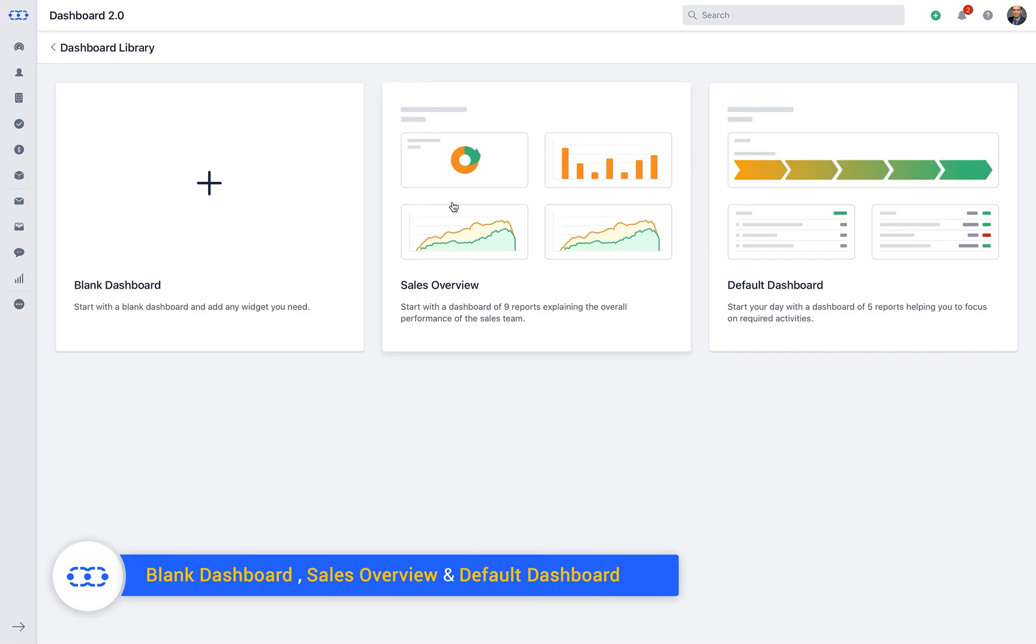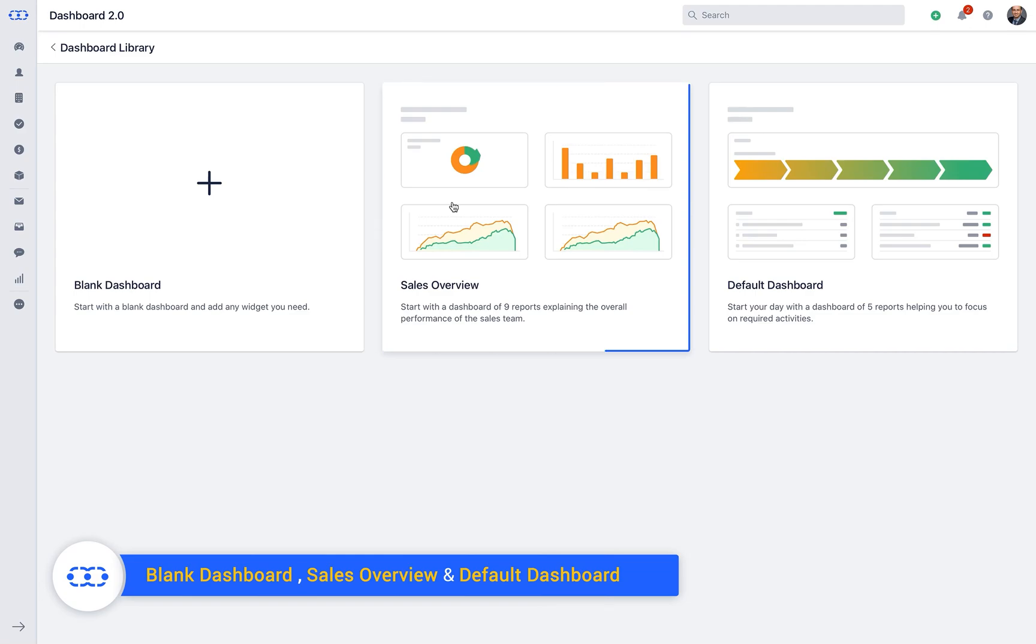Sales Overview. Pre-configured dashboard with nine built-in reports explaining the overall performance of the sales team.